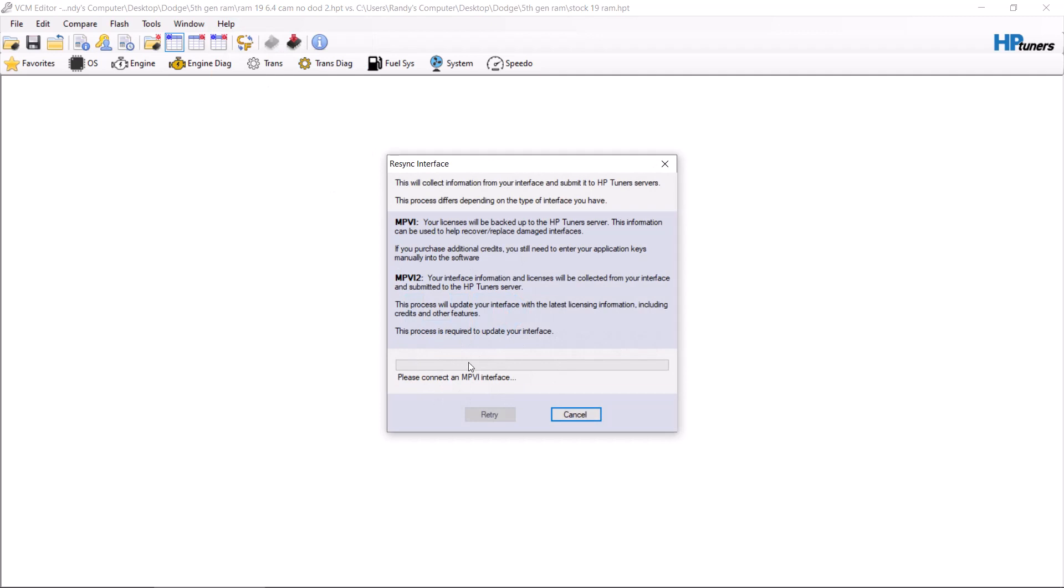You need to do this every time you buy credits. When you buy credits, go to the website, go under your account, click on your device, and you can buy credits for your device. For those who are remote tuned through me, some of you buy the credits through me and you don't have to worry about that.